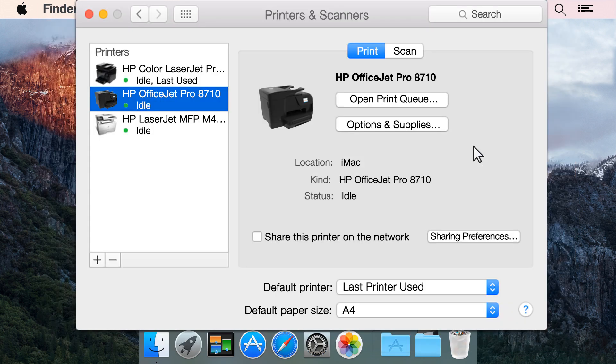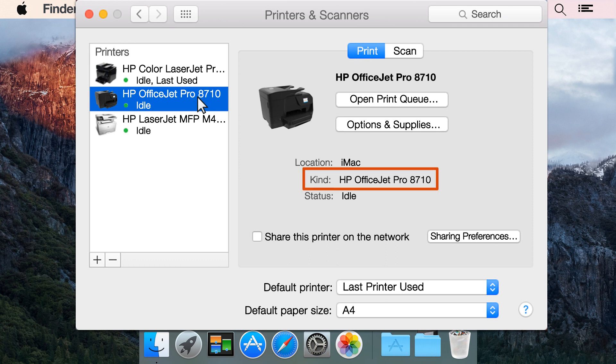From the Printers and Scanners pane, select your printer. On the Details pane, review the information next to Kind. If AirPrint is not in the printer name, your printer is using the HP driver.